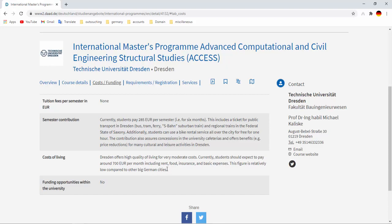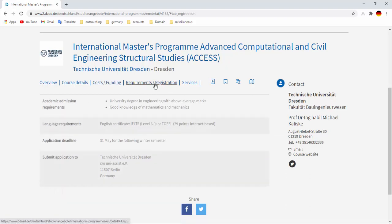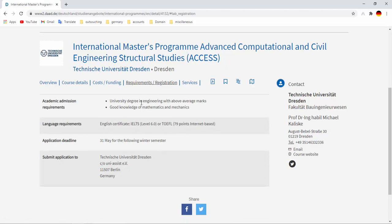In other big cities it approximately costs 900 to 1000 euros per month. And the course requirements to study or for admission are university degree in engineering with above average marks. You have to attend in your previous academic background with above average marks and good knowledge of mathematics and mechanics, the prerequisite for this course.